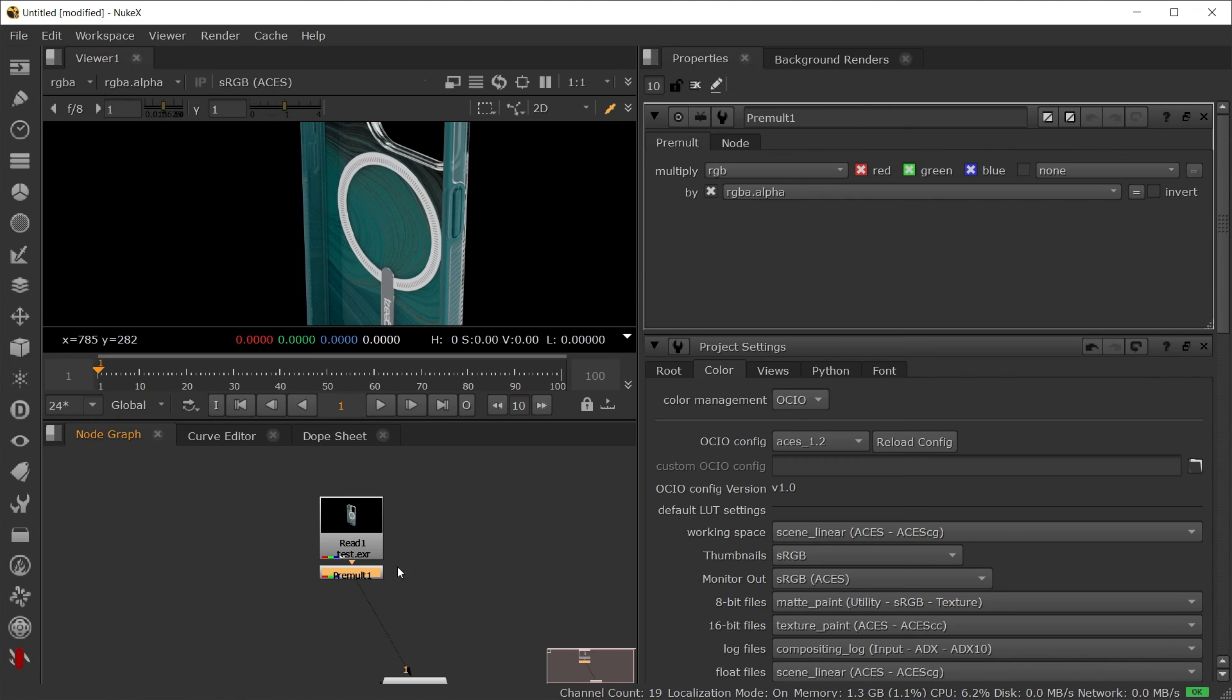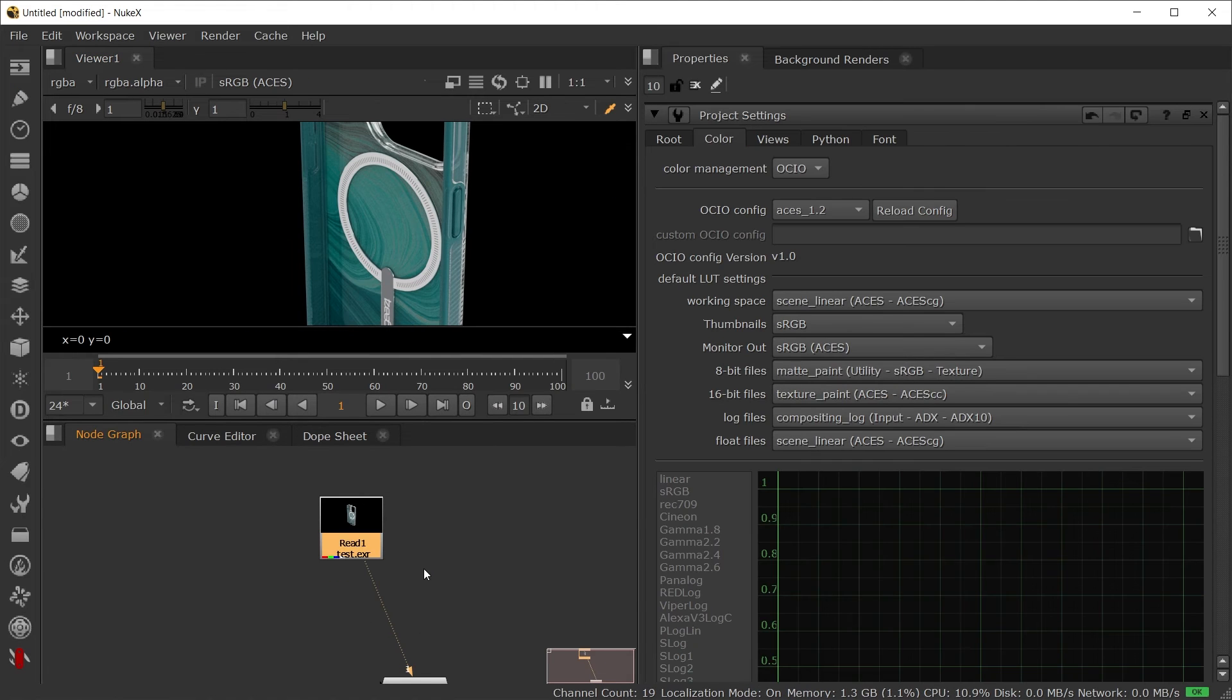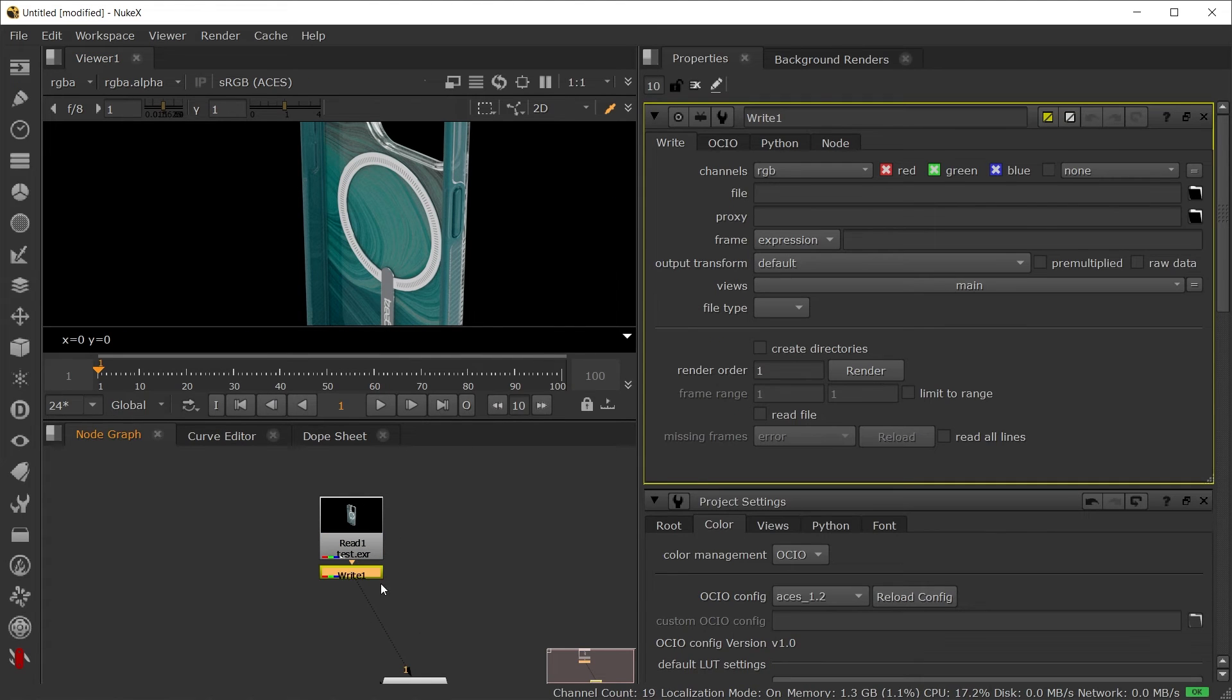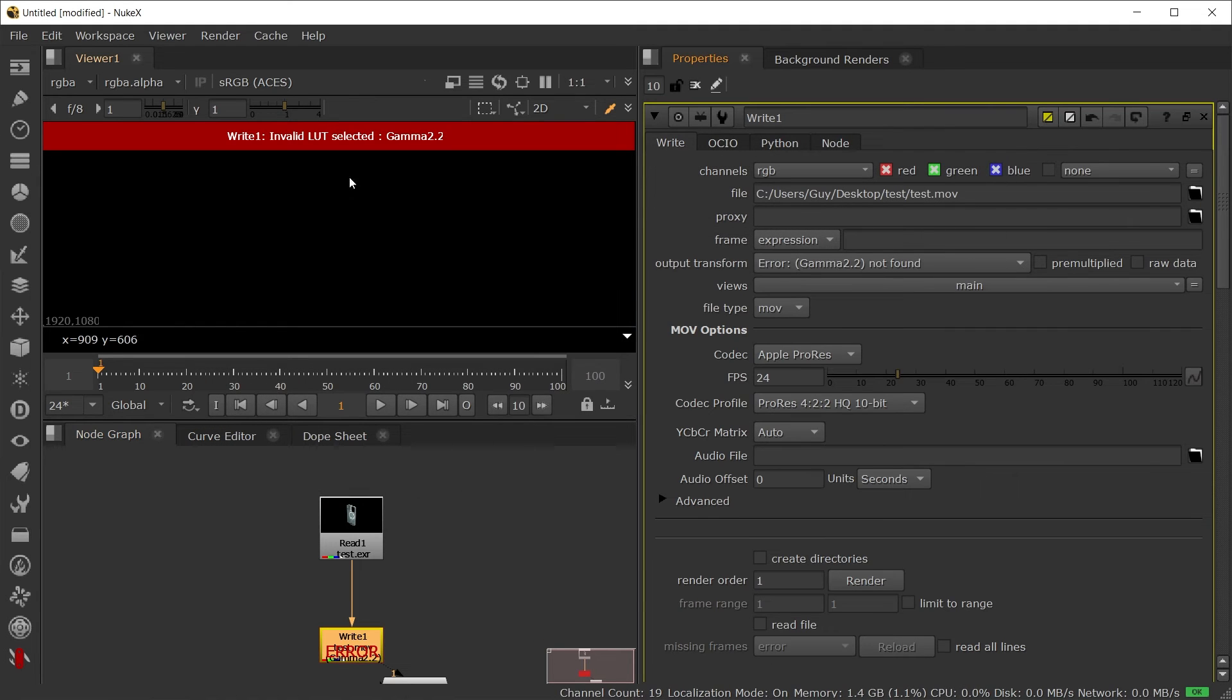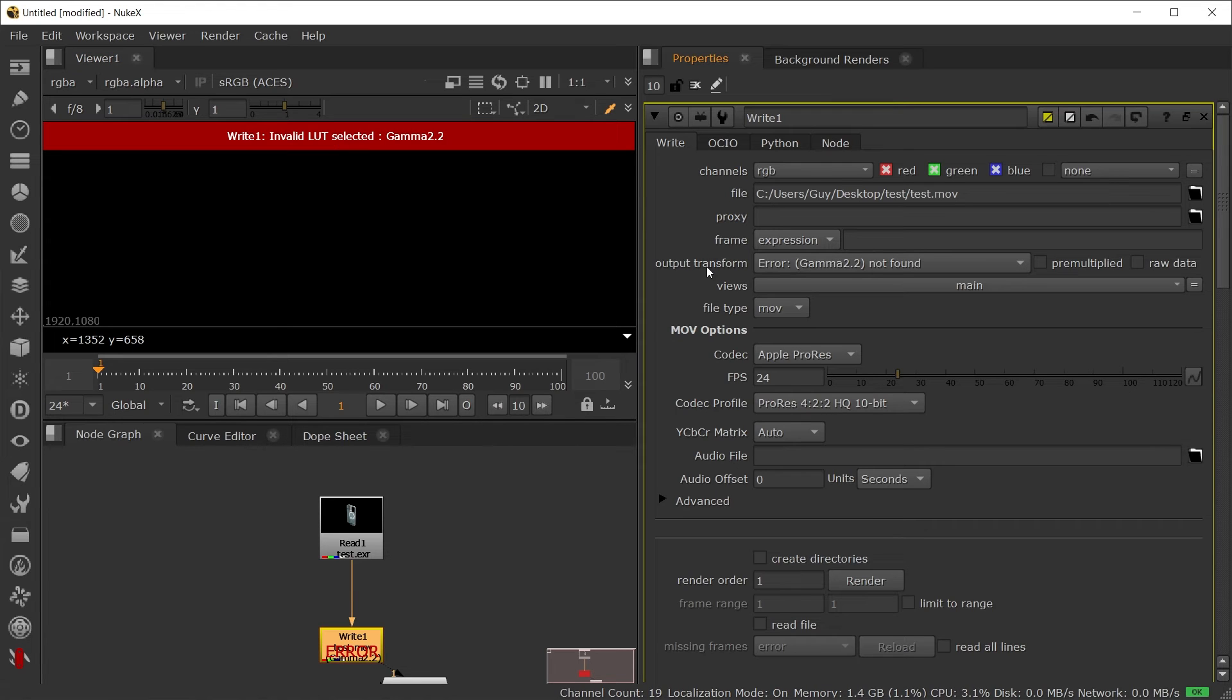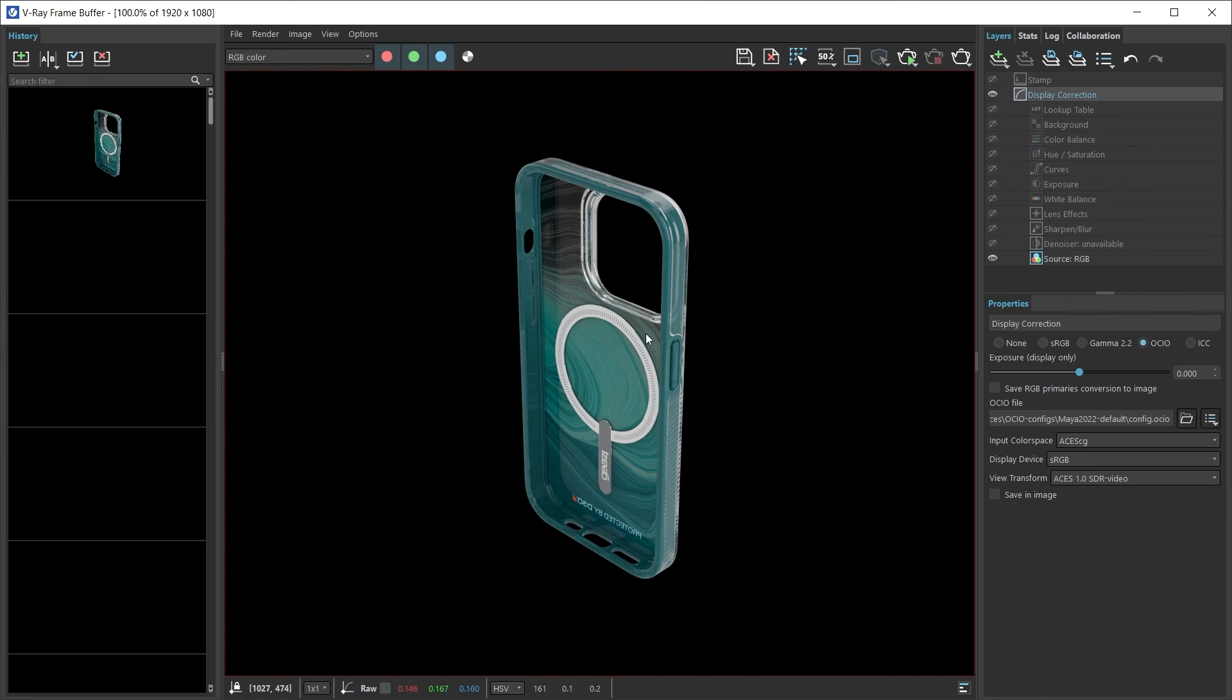If I want to export this out now, what I can do is hit W for the right. I'll just save this file as a QuickTime. But when I do, I got an invalid LUT selected. And that's because in our output transform, nothing was selected.